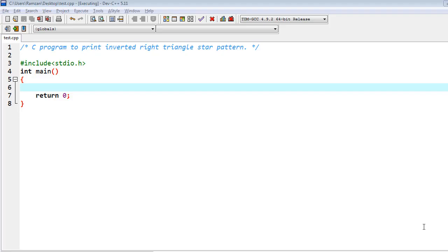Hello friends, in this video I am going to write a C program to print inverted right triangle star pattern. I am using Dev C++, so I have to follow a proper structure of writing the program.